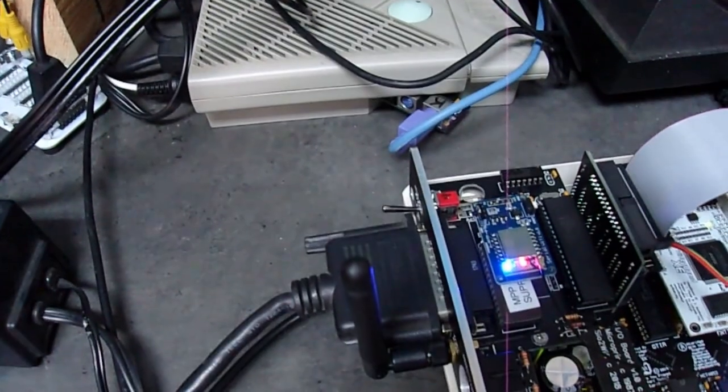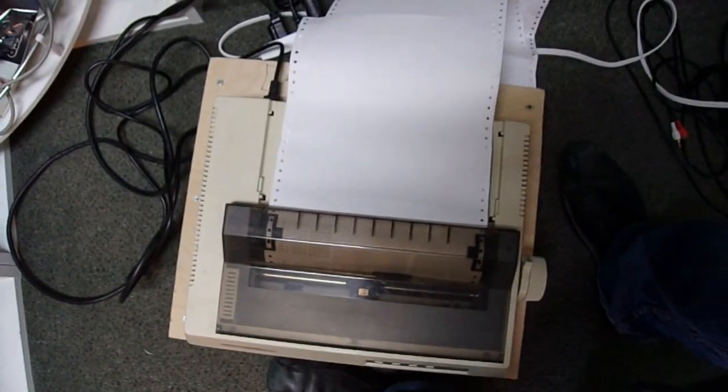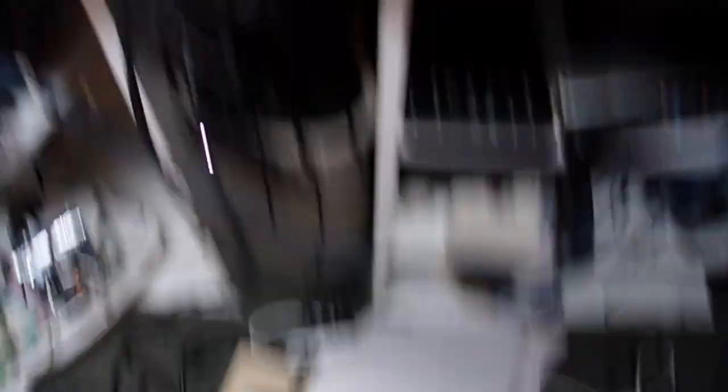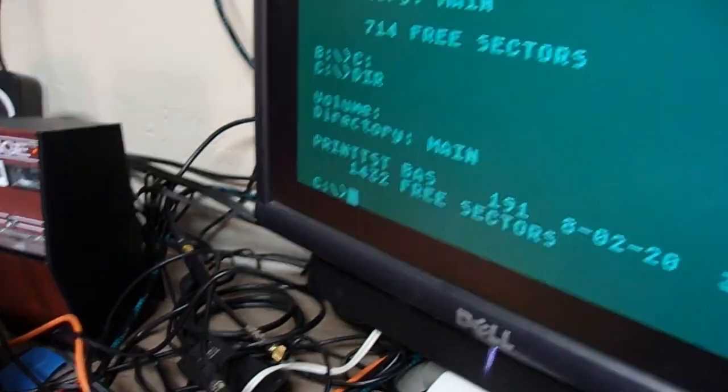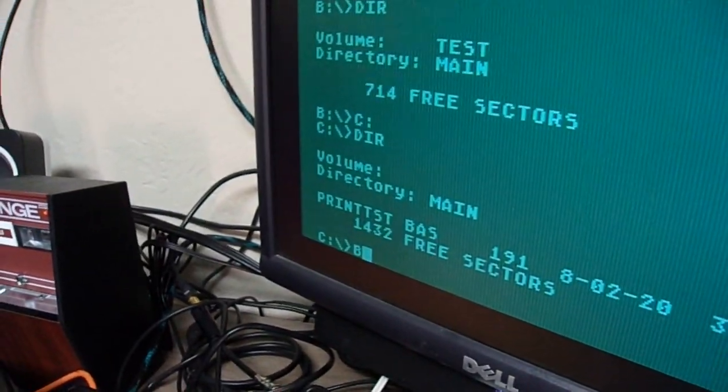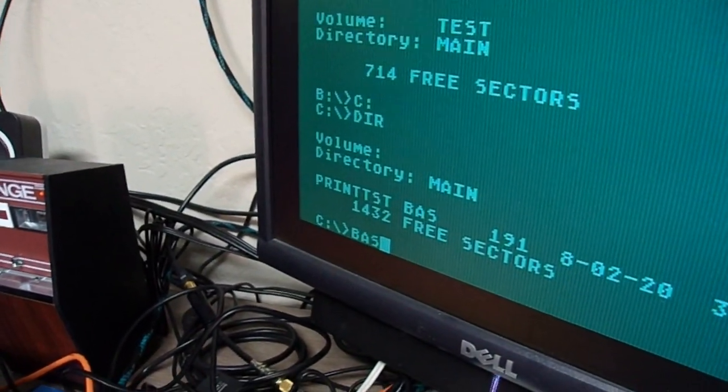And as you can tell, the printer's hooked up to the back. Just an industry standard cable. And this is an old 9-pin dot matrix. So I'm going to turn on basic.